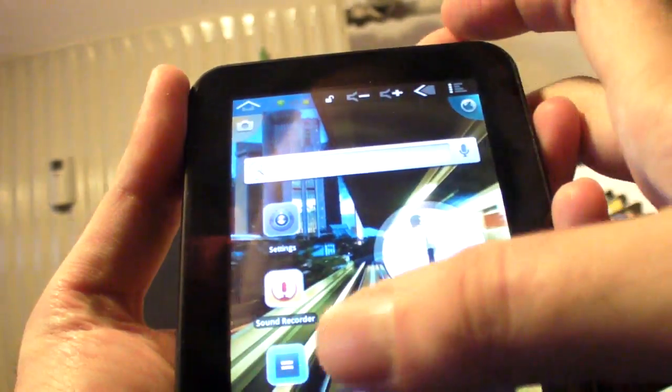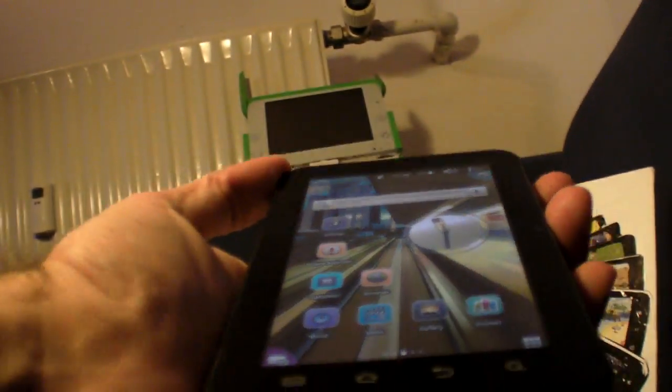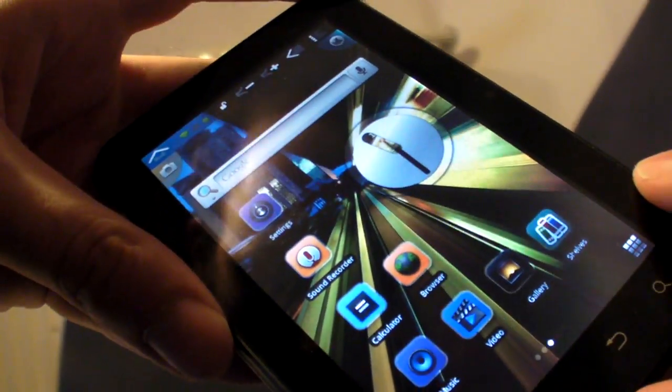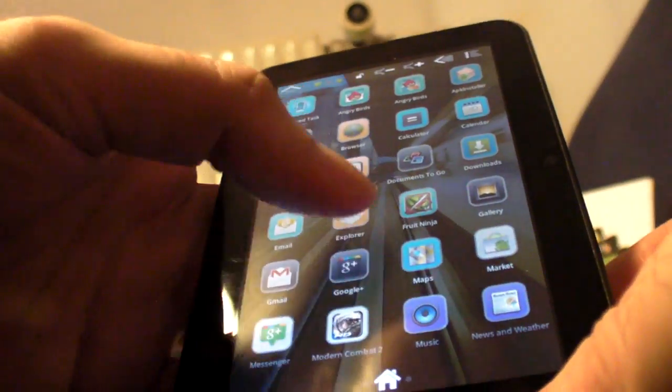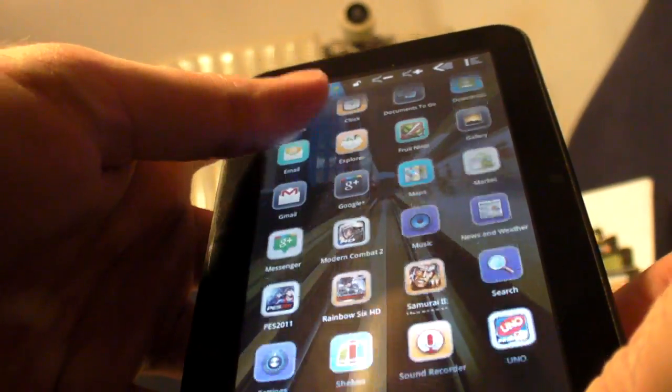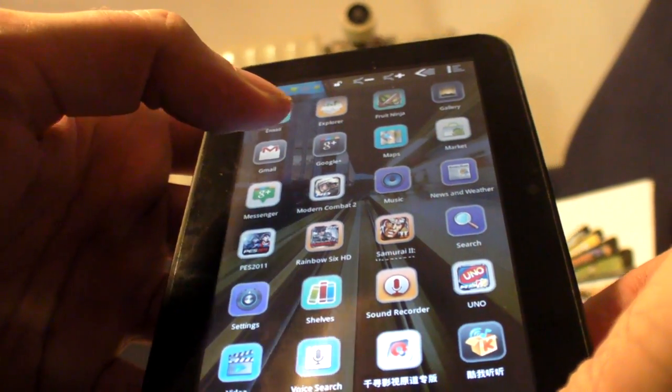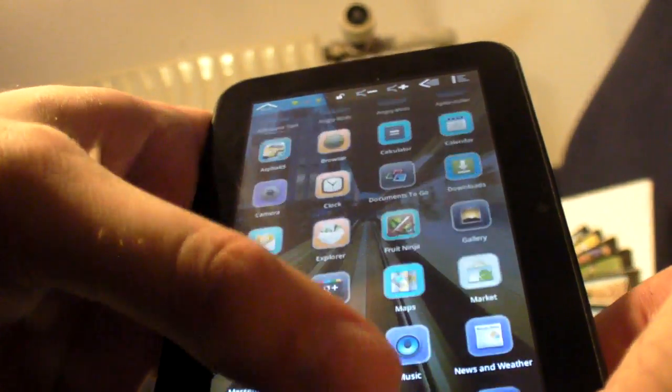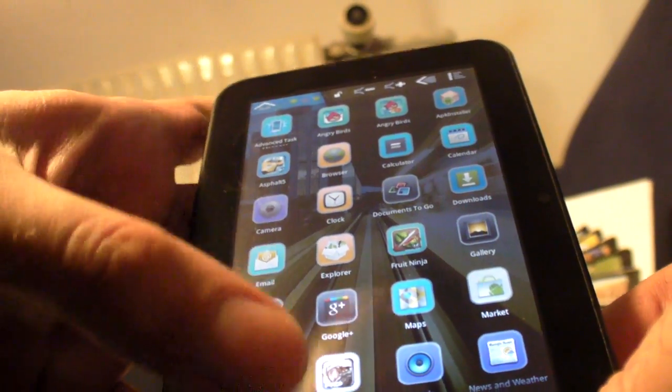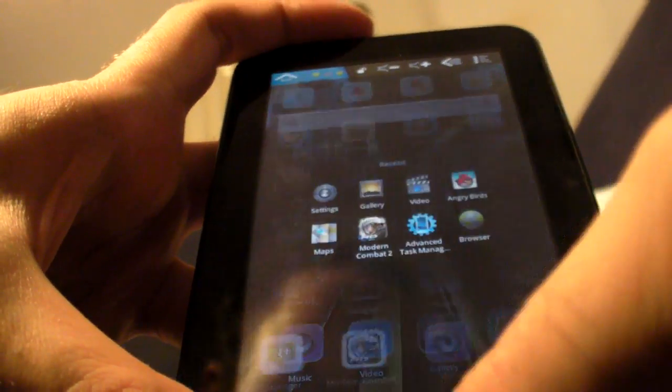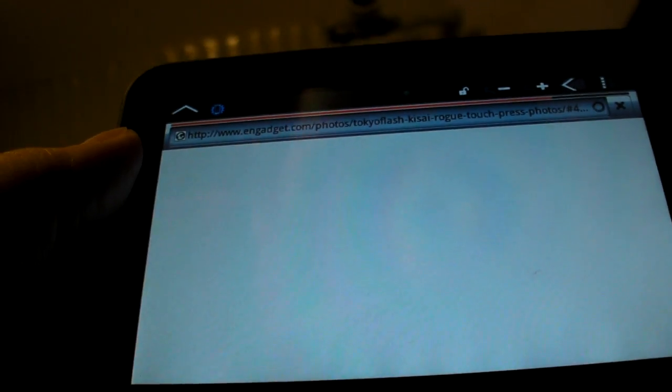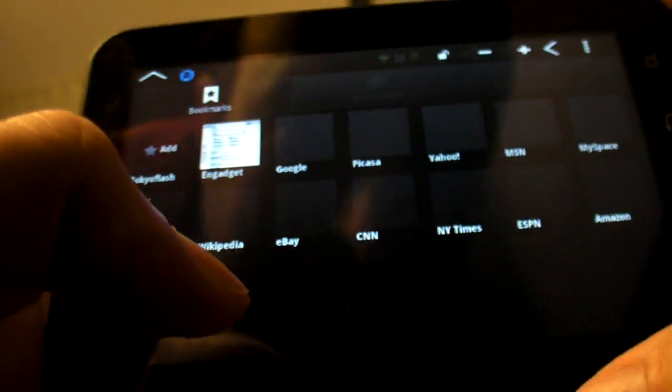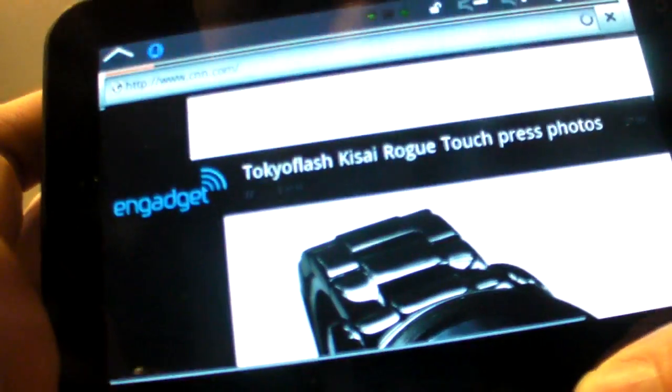And they can probably upgrade this to Ice Cream Sandwich in the future. So, you have games. Support. Pretty decent video playback. Pretty decent web browser as well. So, let's just load another website or two, just to check that out. I'm gonna go in the bookmarks. I'm gonna choose one of those. Here. CNN.